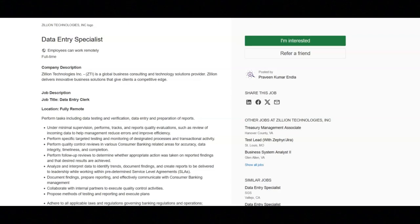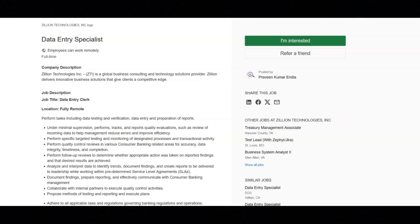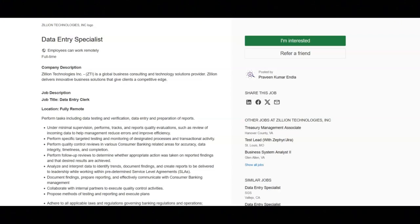The next job is with Zillion Technologies and they're looking for a data entry specialist. Regarding the job duties you'll perform tasks including data testing and verification, data entry and preparation of reports. Under minimal supervision you'll perform track and report quality evaluations such as review of incoming data to help management reduce errors and improve efficiency.